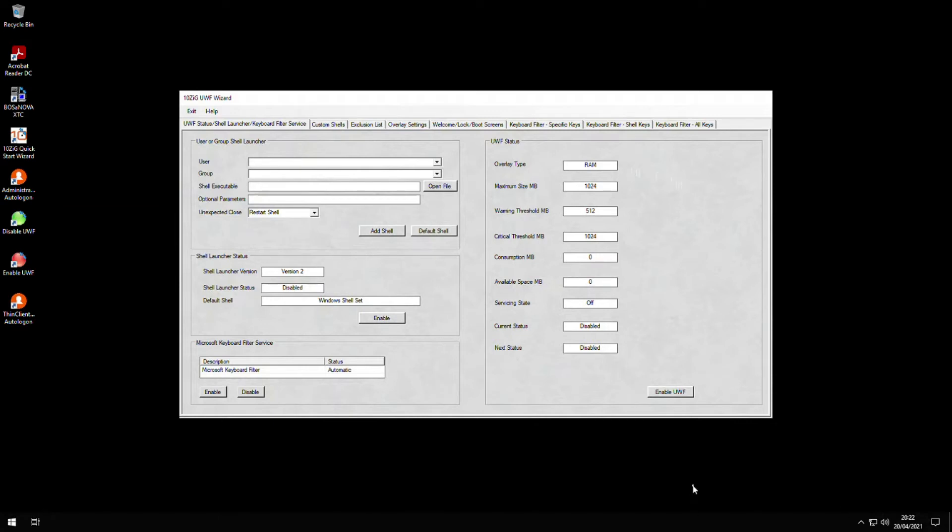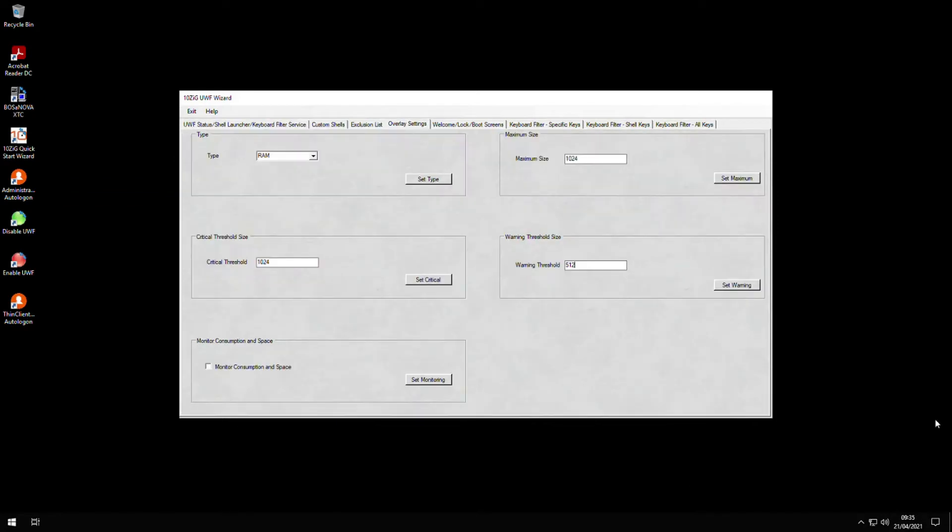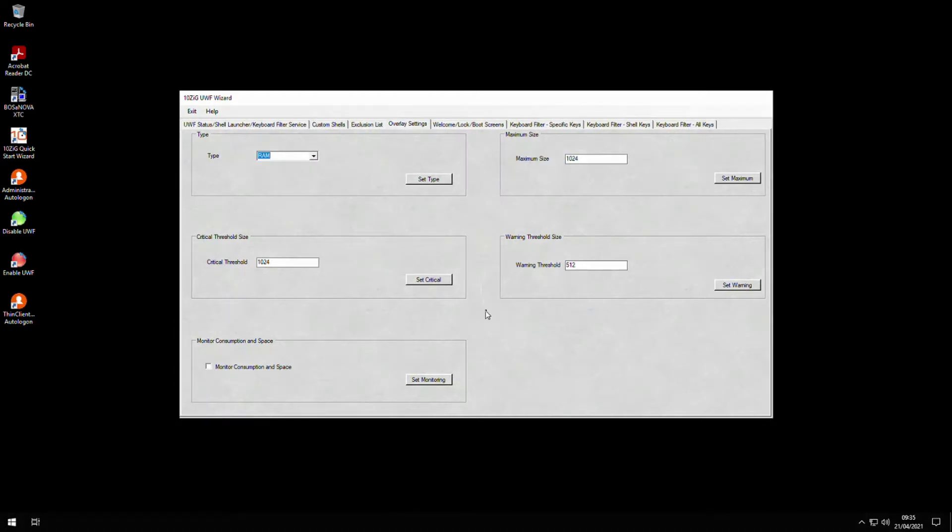If I move to the overlay settings tab, you can choose where the overlay is stored—RAM or disk—how much space is reserved, and what happens when the overlay fills up. If we choose to store the virtual overlay in RAM, then this is cleared during a reboot and has the benefit of being able to reduce the wear on write-sensitive media like solid-state drives.